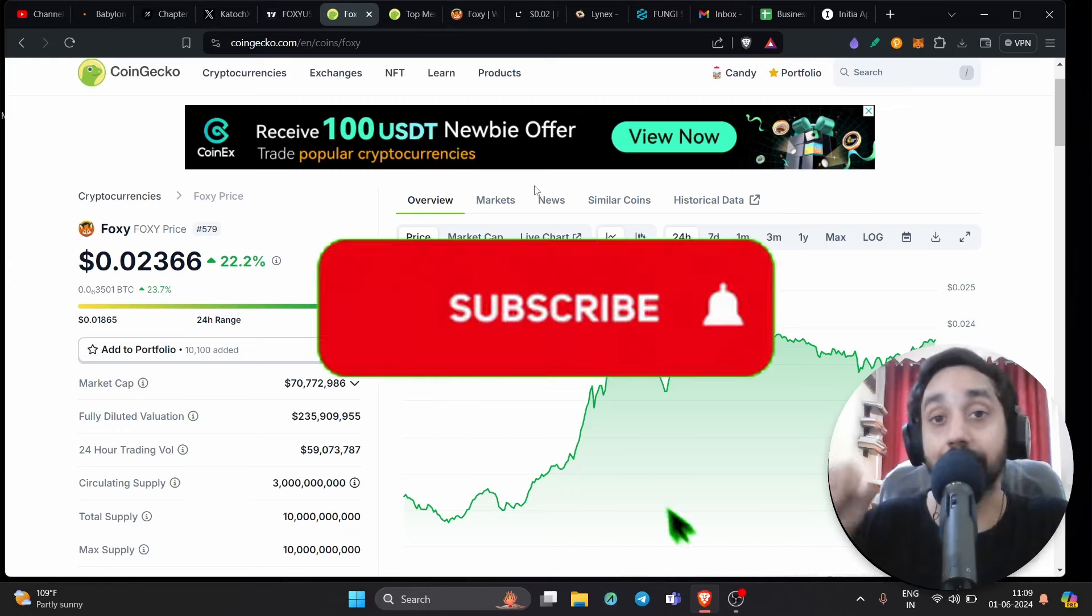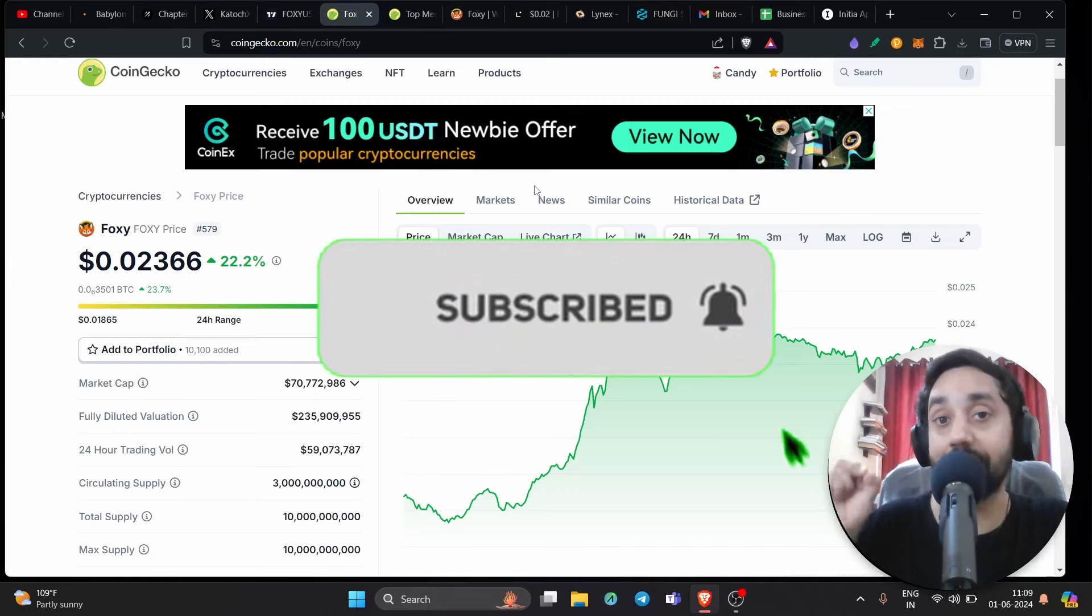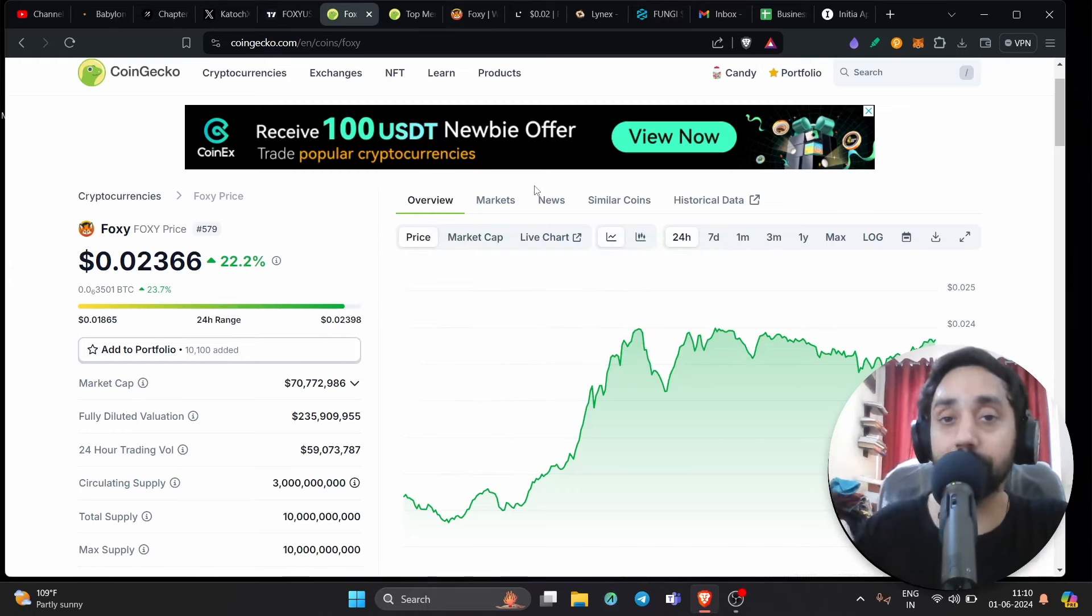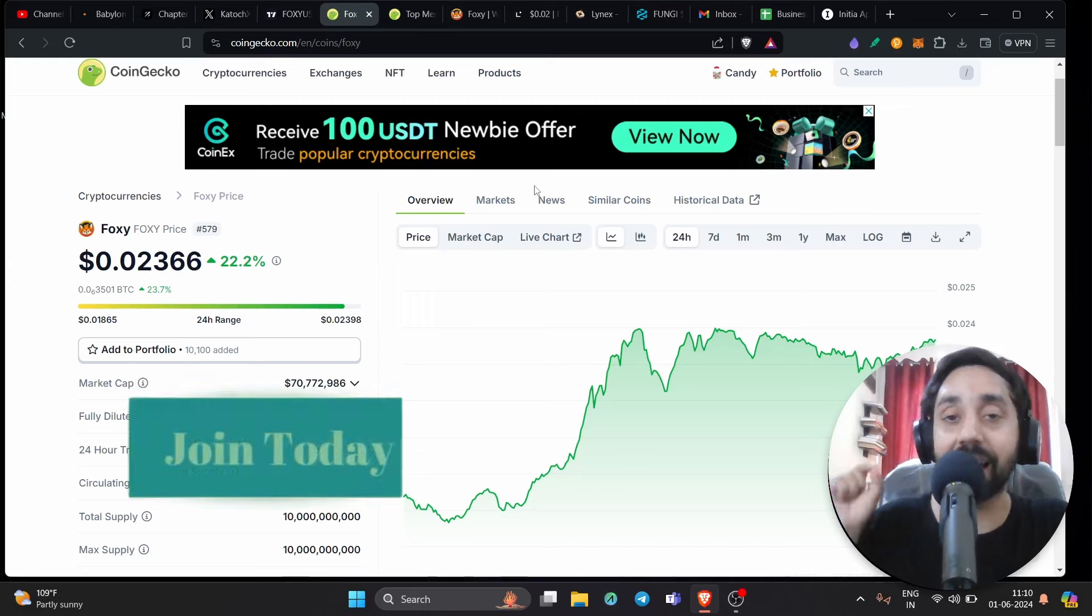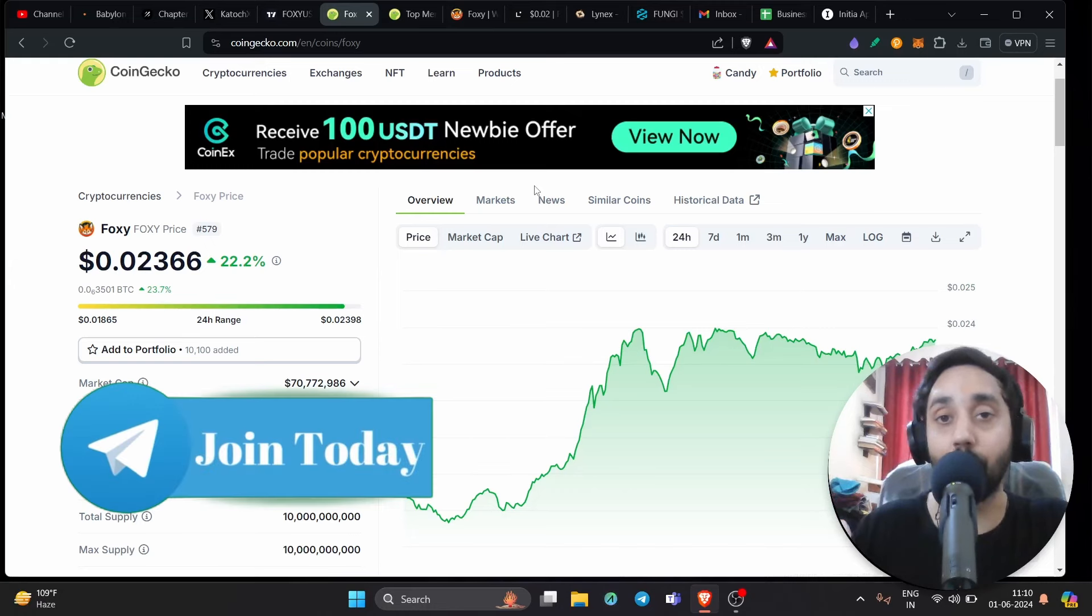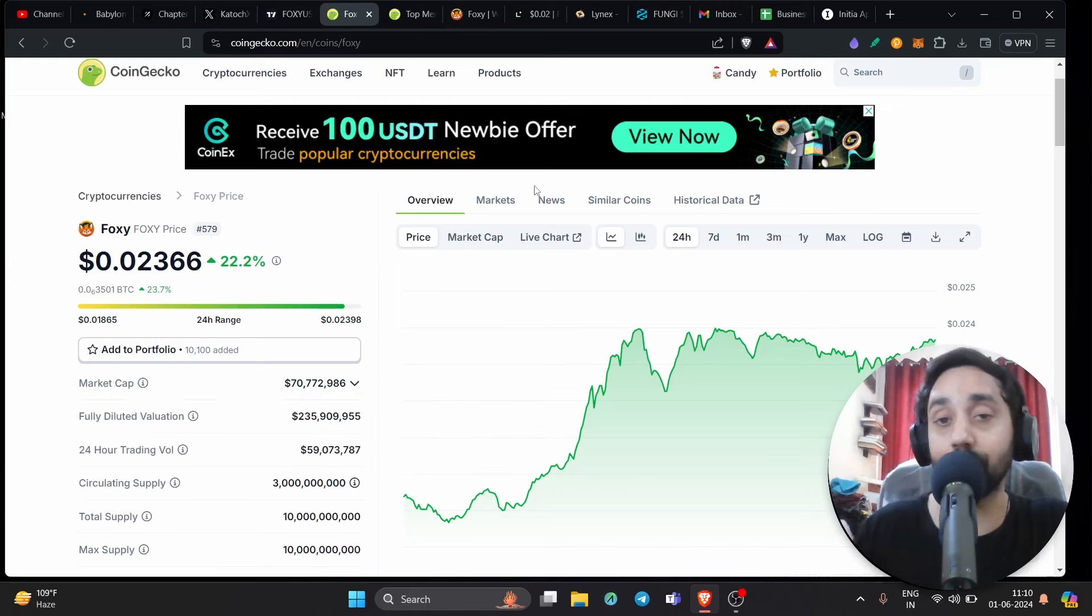So that's why I tell you subscribe to my channel and press the bell icon if you haven't done already. And remember to join my telegram because all such updates are shared right over here. So let's discuss about Foxy today. What is the current status of this token? We will discuss that in this video.